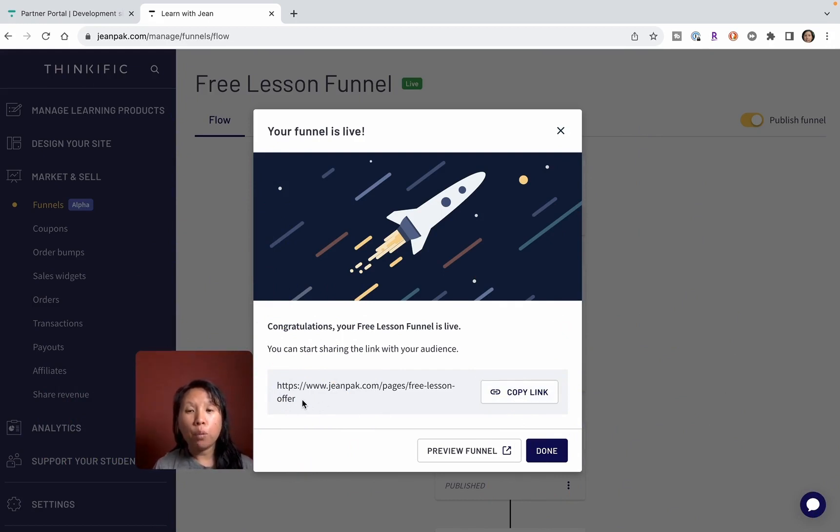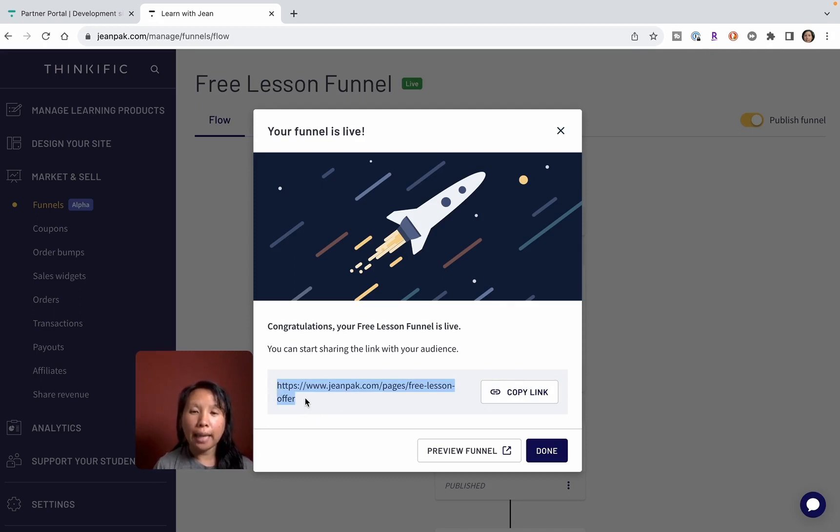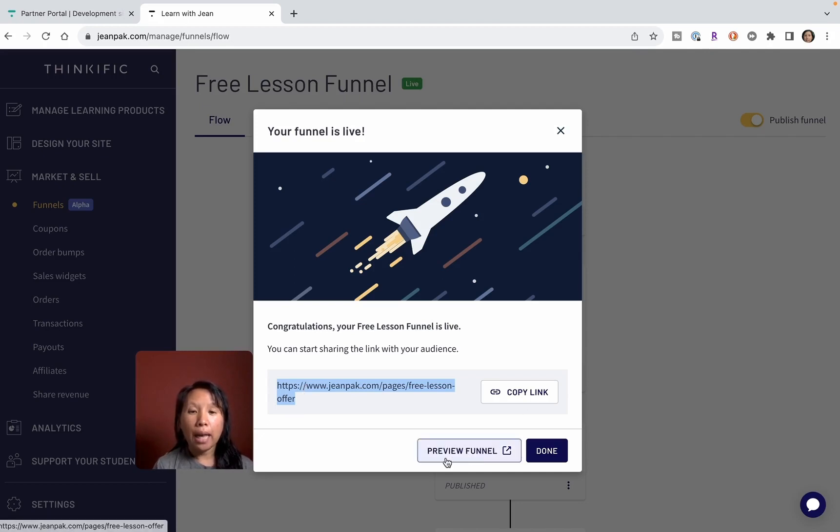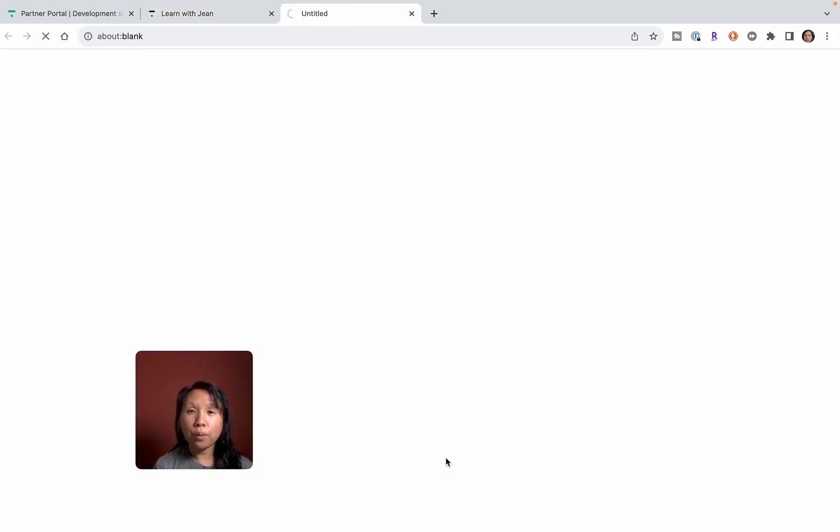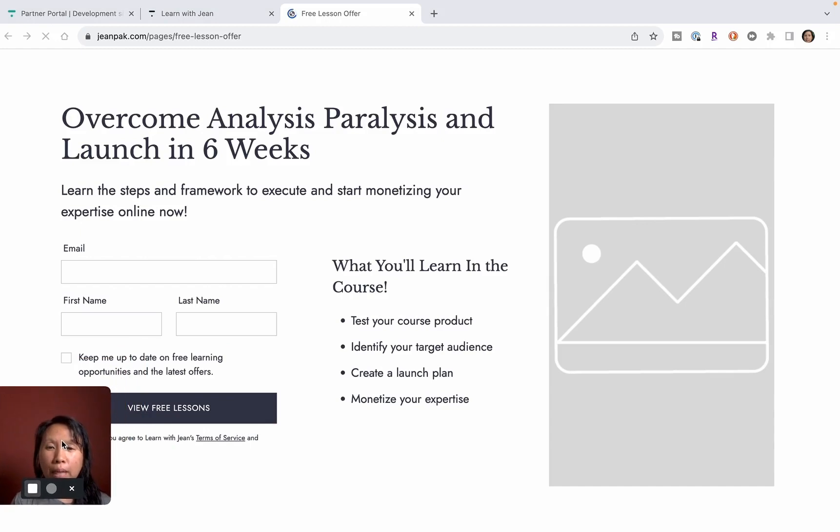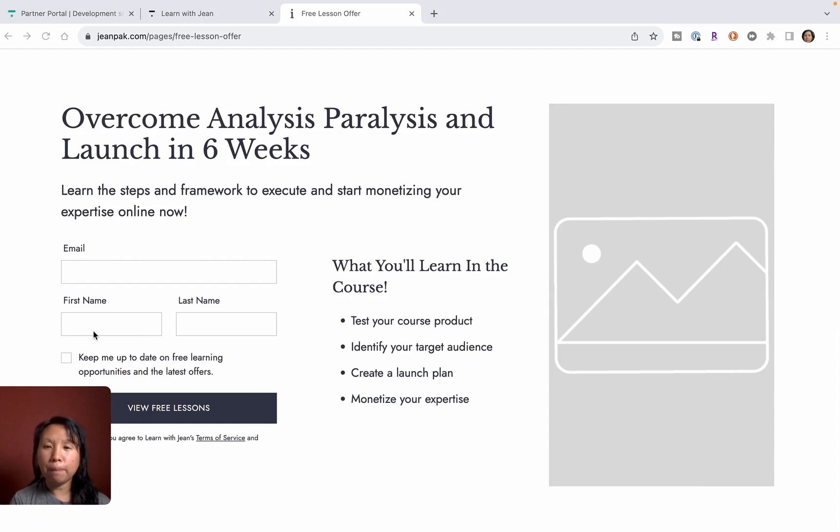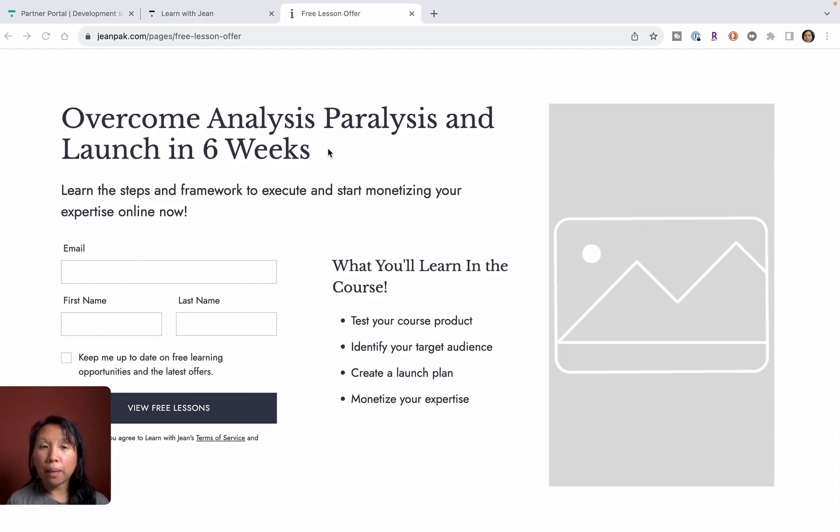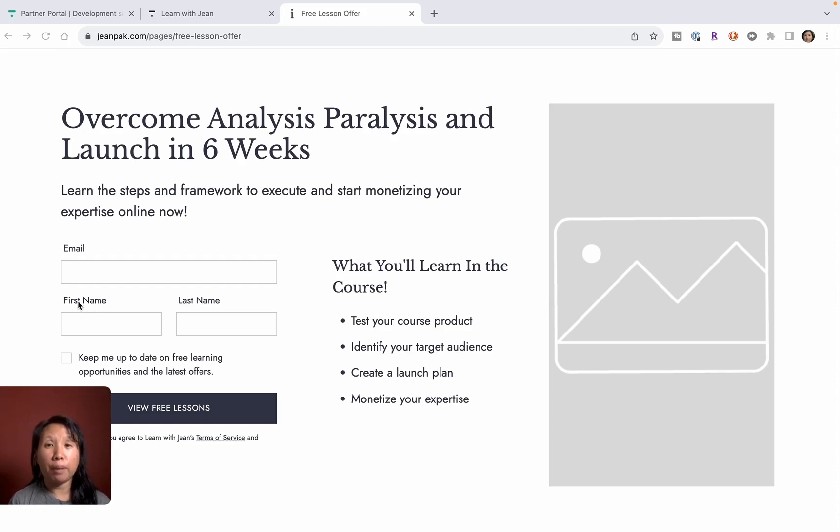What I would do is use like a Bitly or some kind of tracking so that you can have a trackable link and see how many people are clicking on this link to opt into your lead capture. Then you can preview to see what it looks like. I think this looks great. I would just flip the image from the right side to the left side and then maybe tweak some of this language, but I think it looks great for not having to learn a bunch of tools.